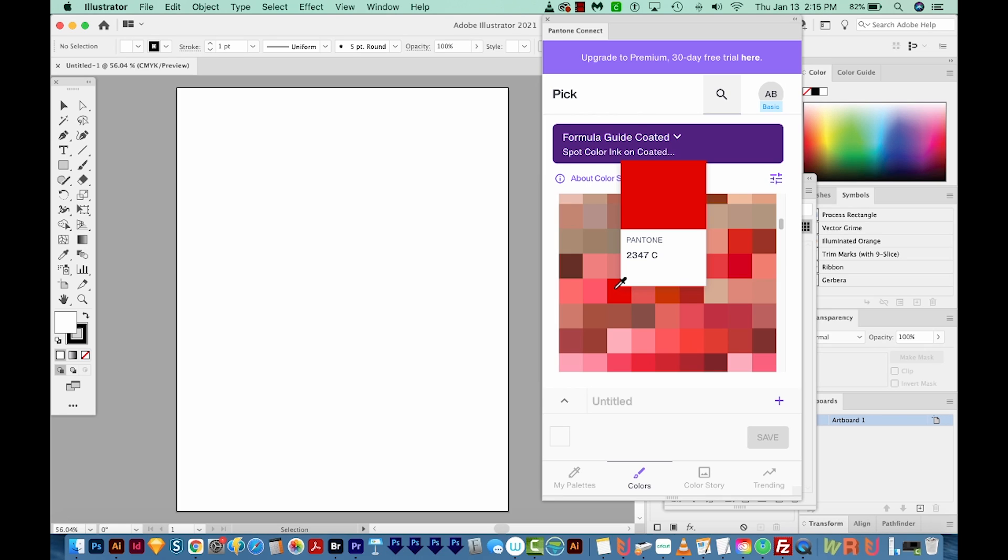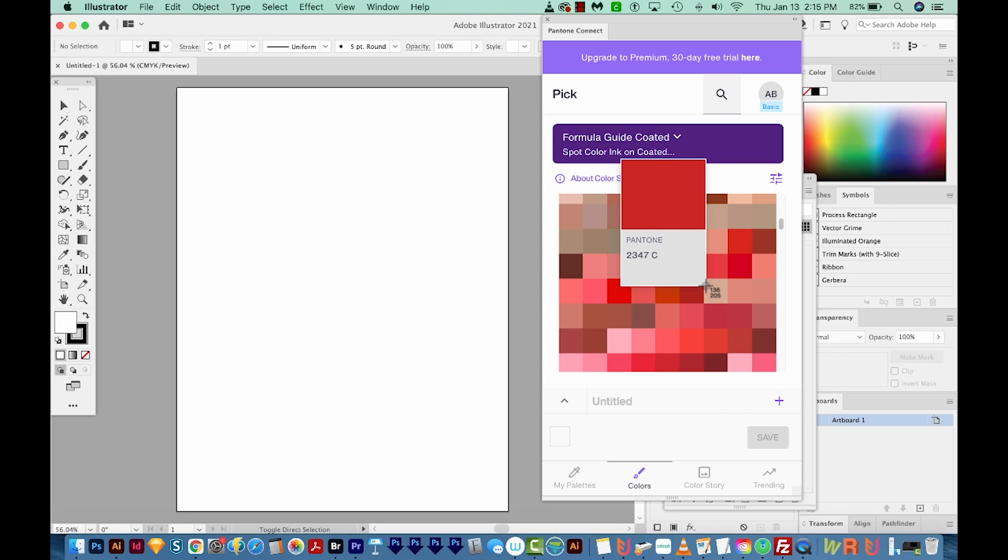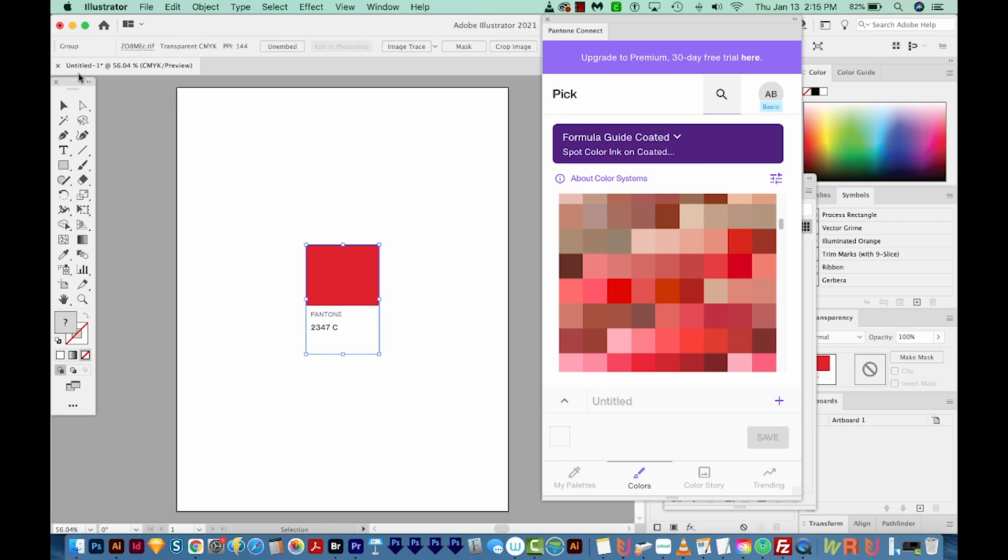So anyway, my workaround here is just to screenshot this. So on a Mac, that's Shift, Control, Command, and 4. And then we can just draw around that. And what this does is it copies this area. Then I can come over here and just paste it with Command V.